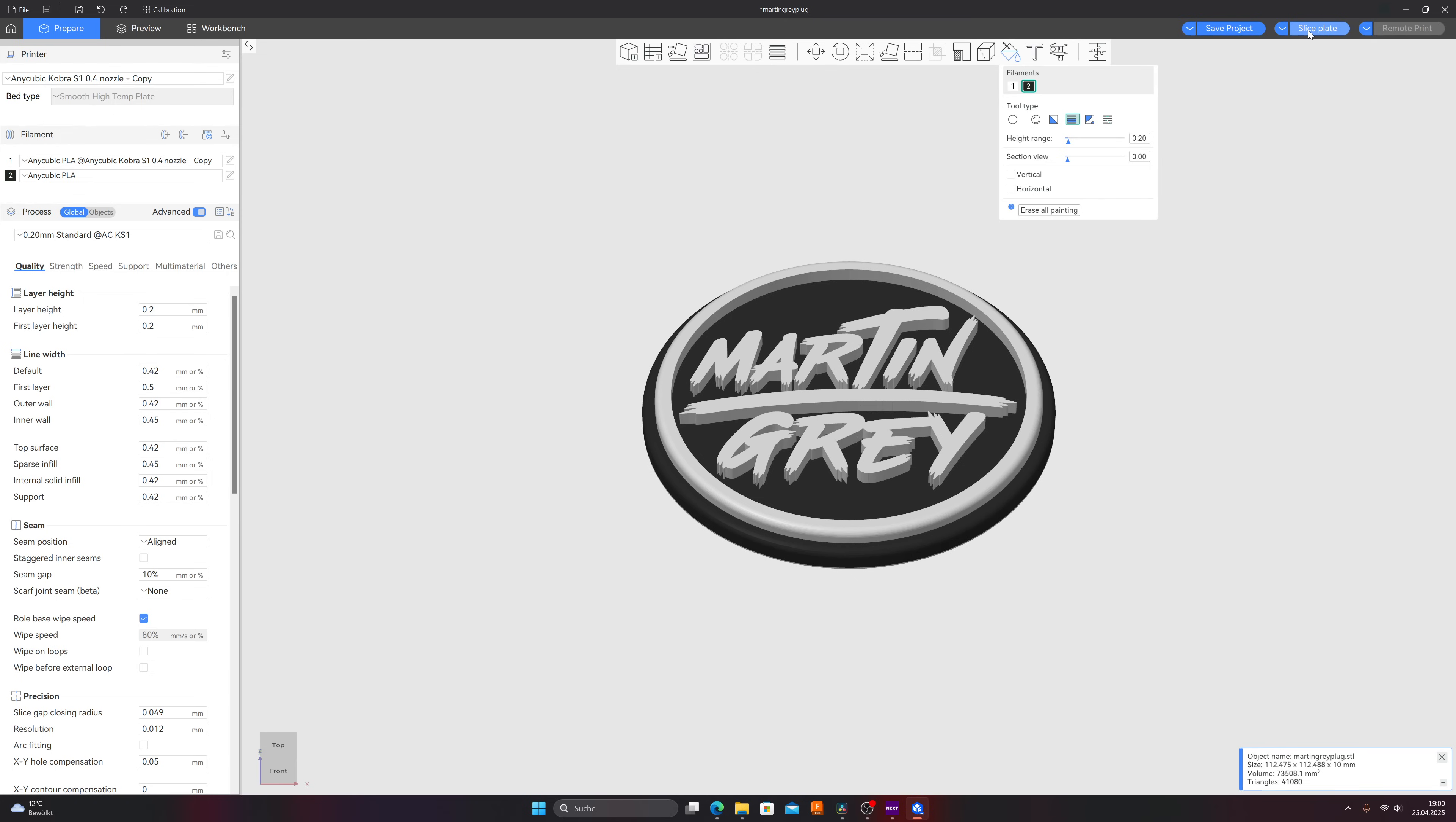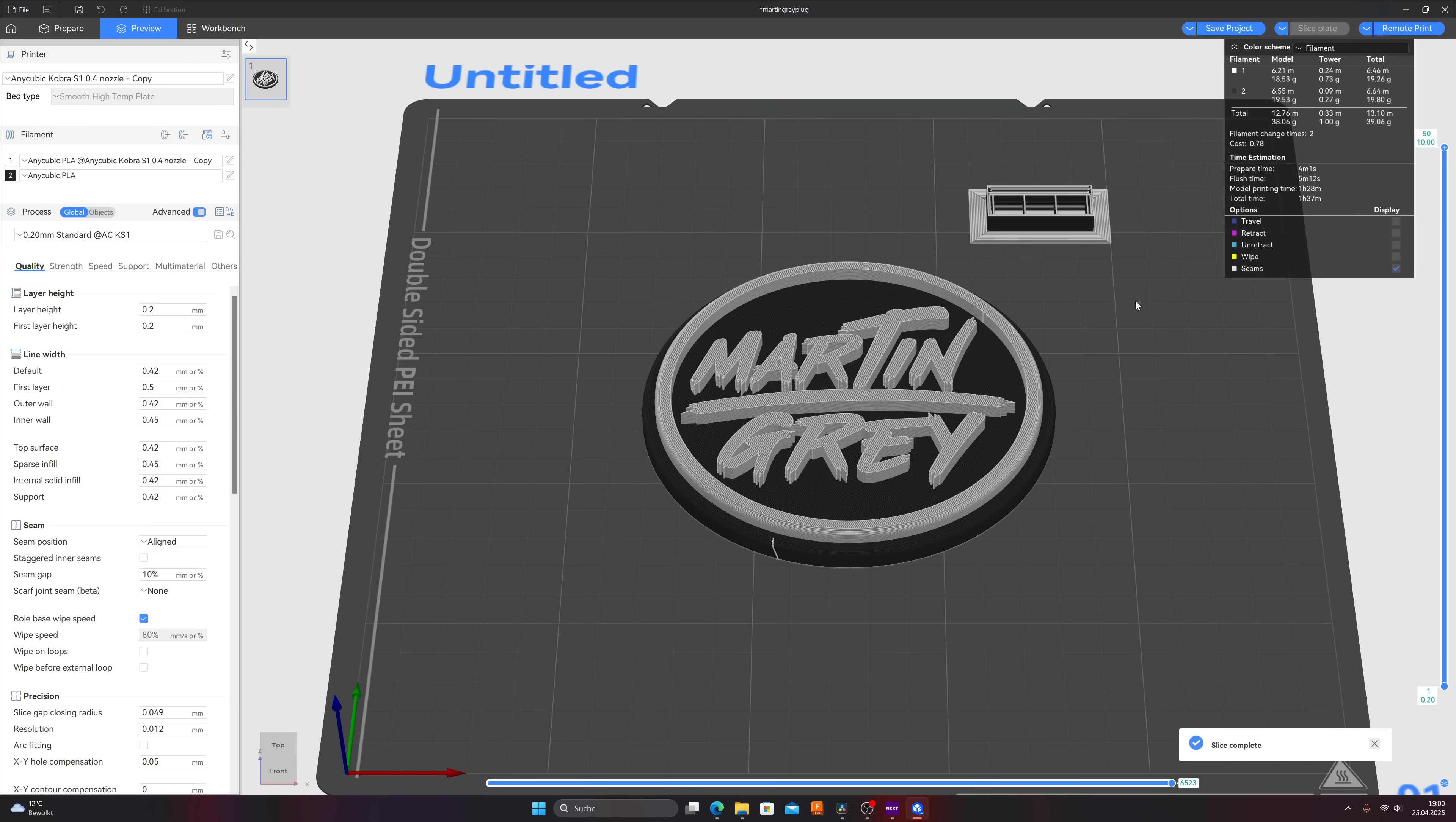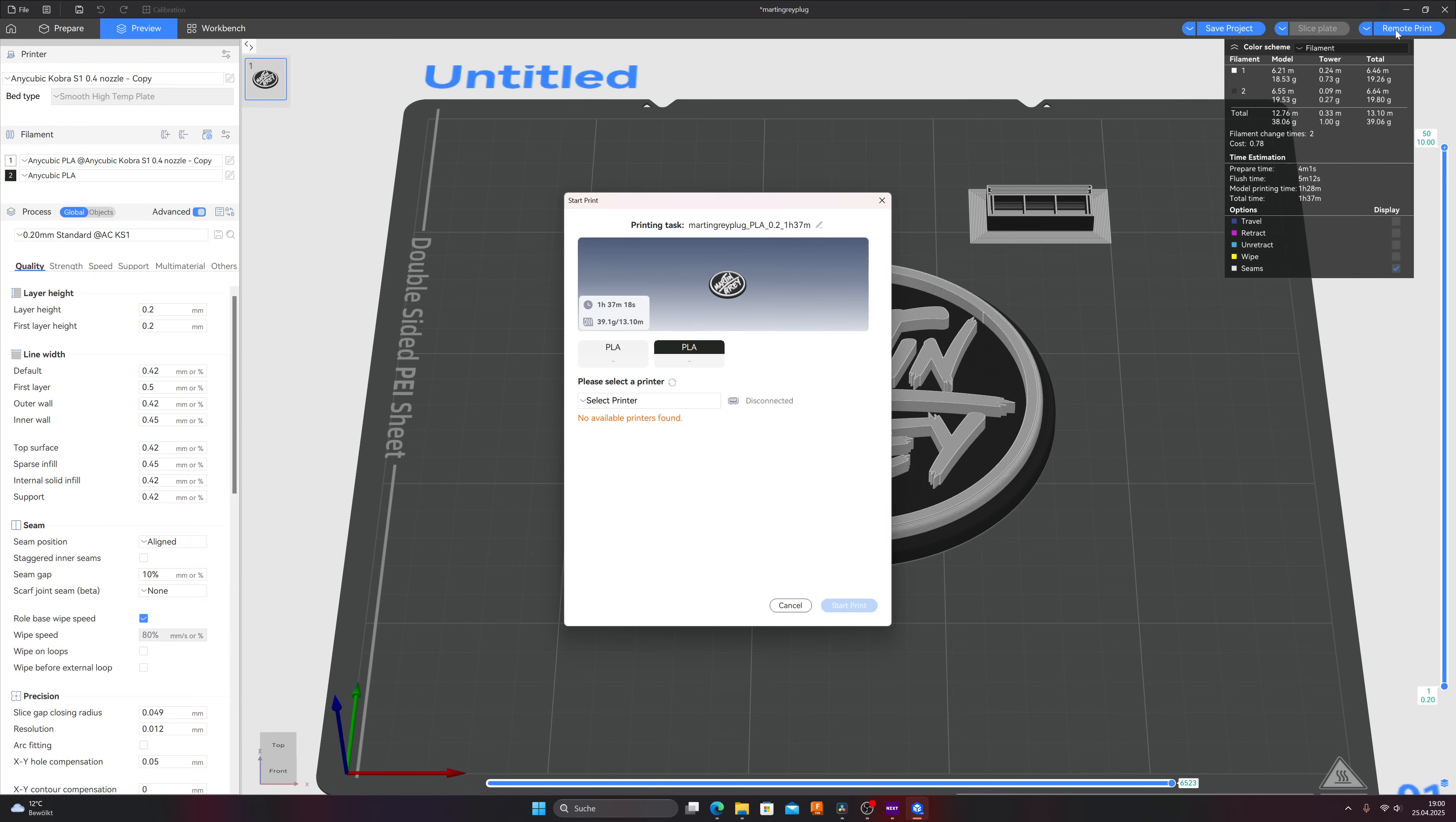Now I can click in the upper right corner on slice plate. And that's nearly all I have to do, super simple, it takes seconds. And now I click in the upper right corner on remote print and I can send my print file to the printer.